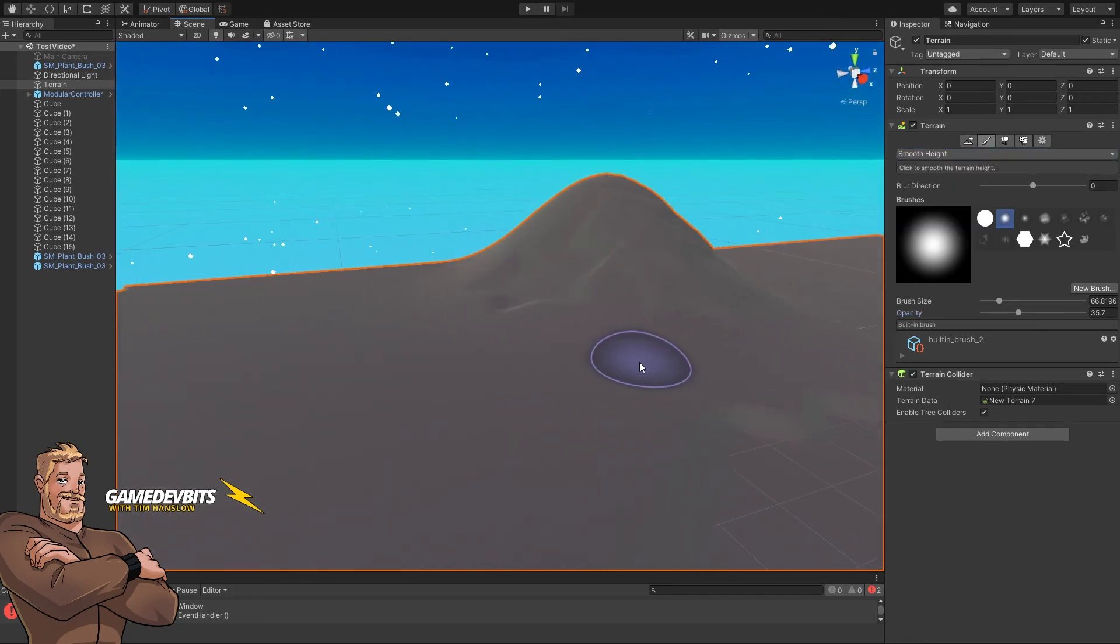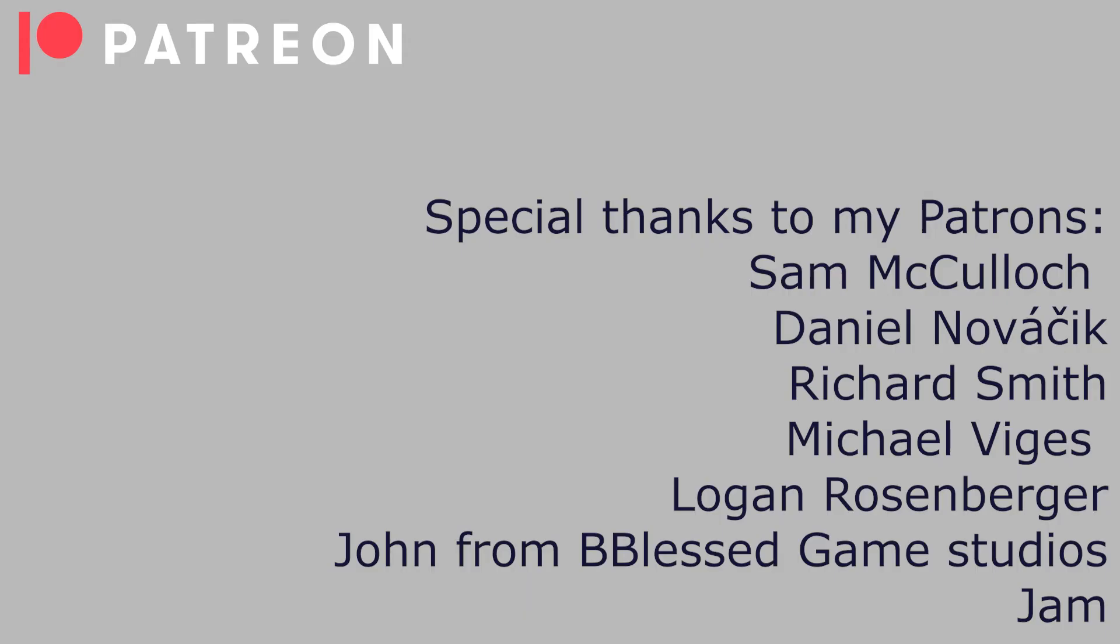Thanks so much, I'll catch you in the next video. And as always, a huge thanks to my patrons for making all this possible.